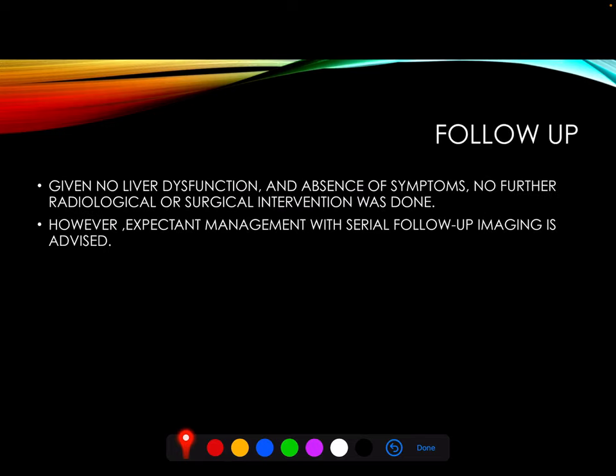Follow-up. Given no liver dysfunction and absence of major symptoms in the patient, no further radiological or surgical intervention was done. However, expectant management with serial follow-up imaging is advised to the patient.